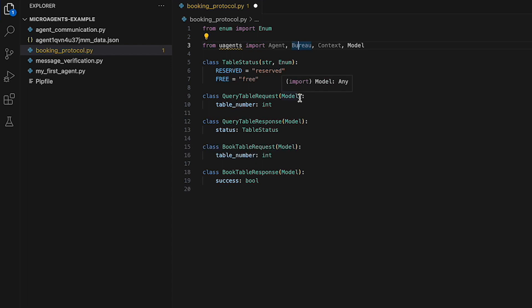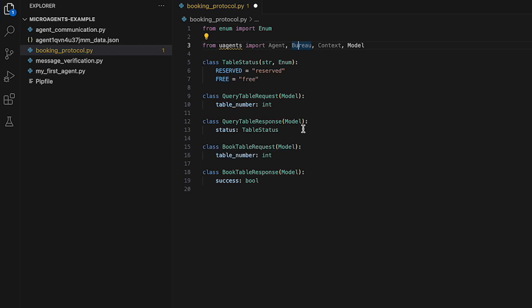QueryTableRequest has just one attribute, table number of type integer. This class is used to define a message that can be sent from the customer agent to the restaurant agent to query the availability of a table. Then we have QueryTableResponse, which has just one attribute, status of type TableStatus. This class is used to define a message that can be sent from the restaurant agent to the customer agent to confirm the availability of a table.